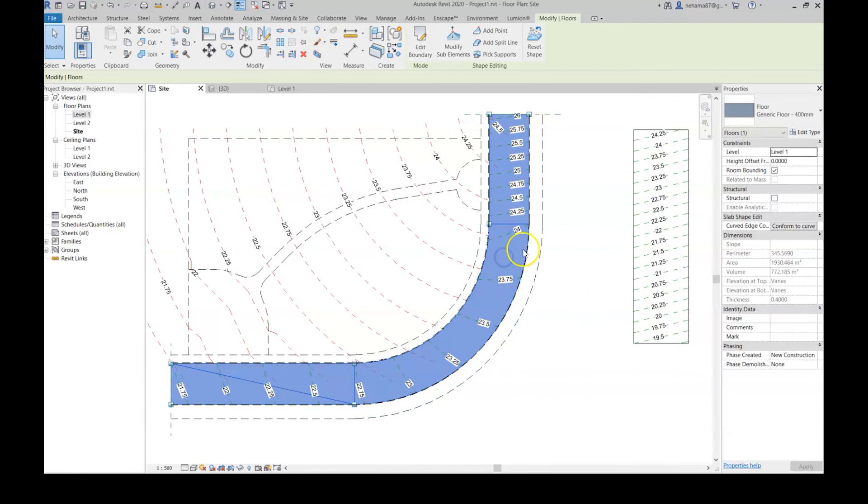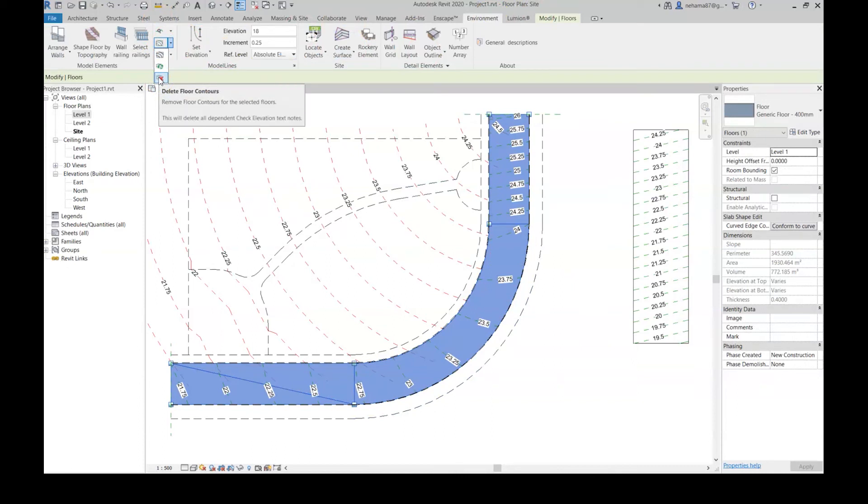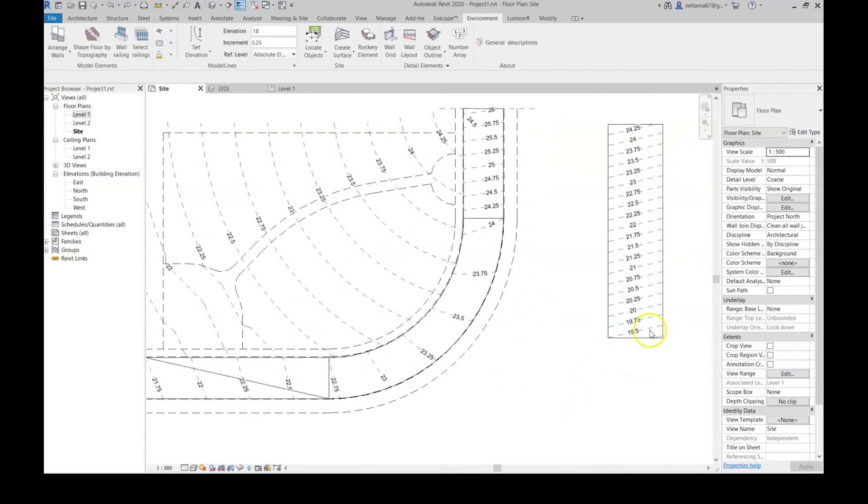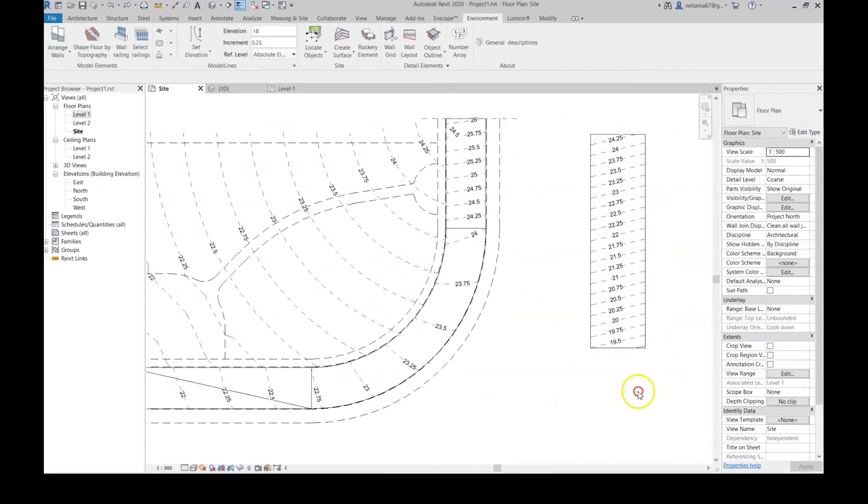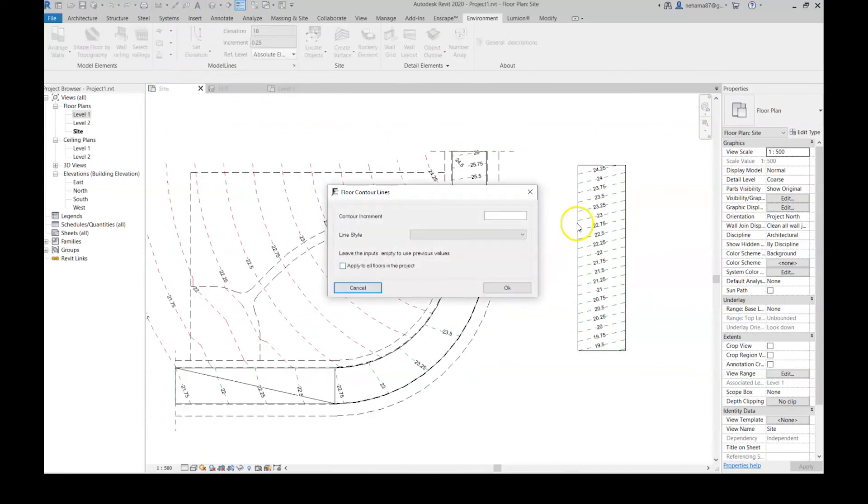Just one last thing: you can see here we have two other commands. The first one is, if we select the floor and then go to environment and model line, the first one is delete floor contours, which is very simply deleting all the floor contours. The other one—and that's why I have this other piece of floor here—is also a very nice feature, very useful.